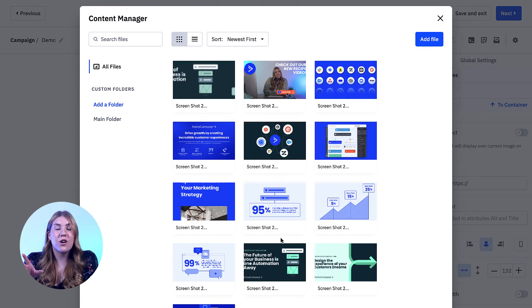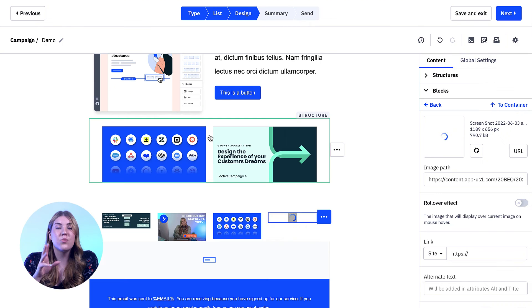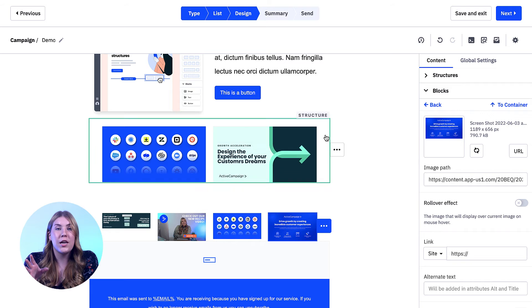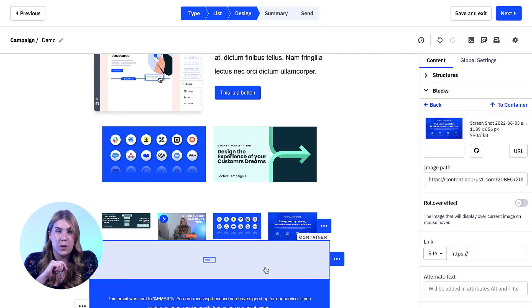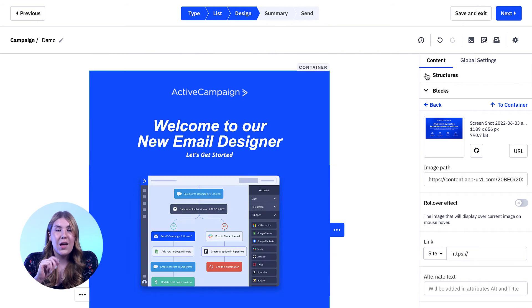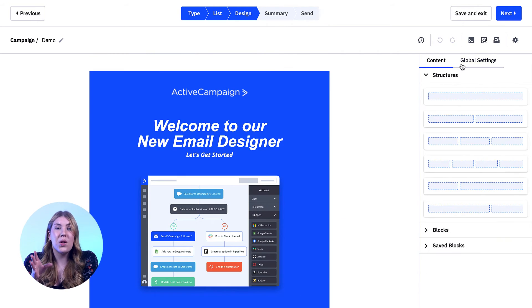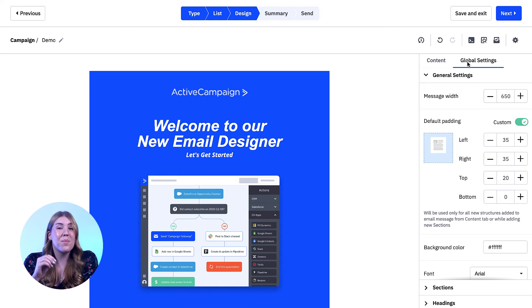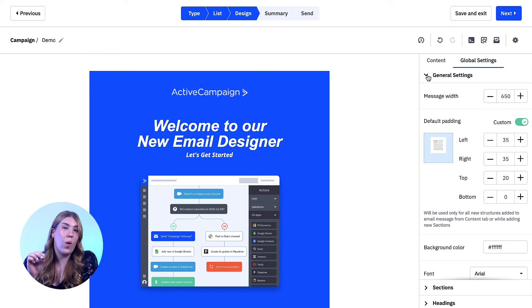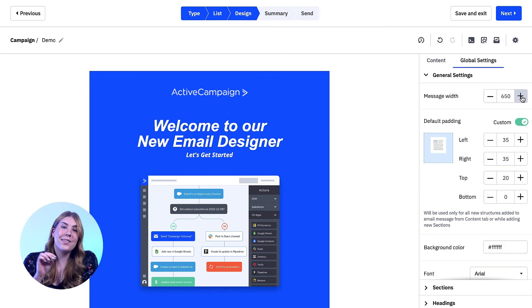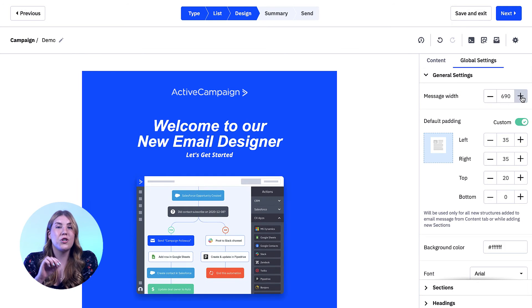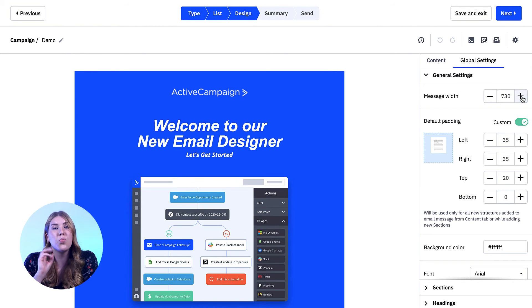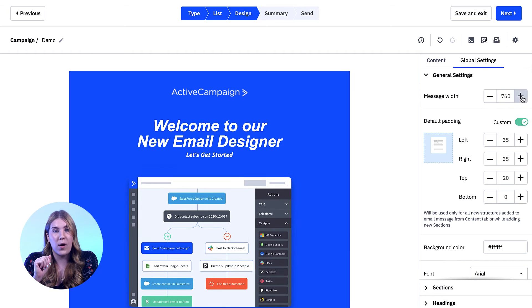Your sections, structures, and containers will dynamically change when you make adjustments in the general settings of the appearance tab. For example, if I wanted to make my template width wider, my sections, structures, and containers will also become wider.